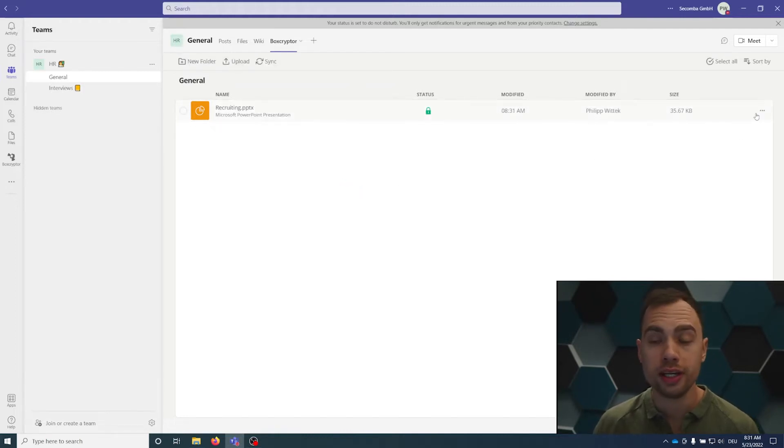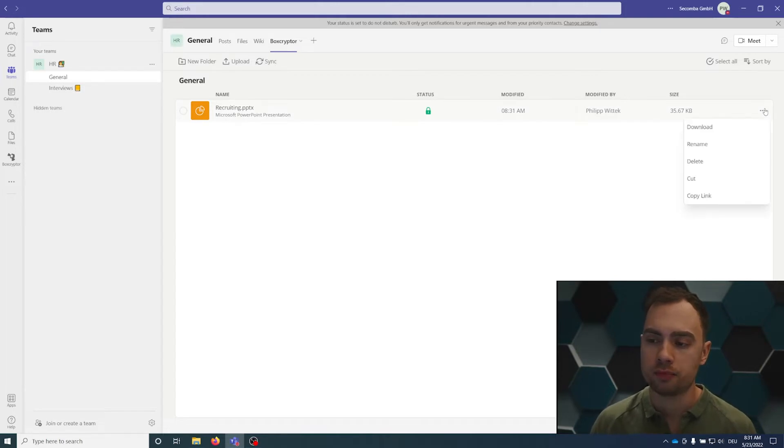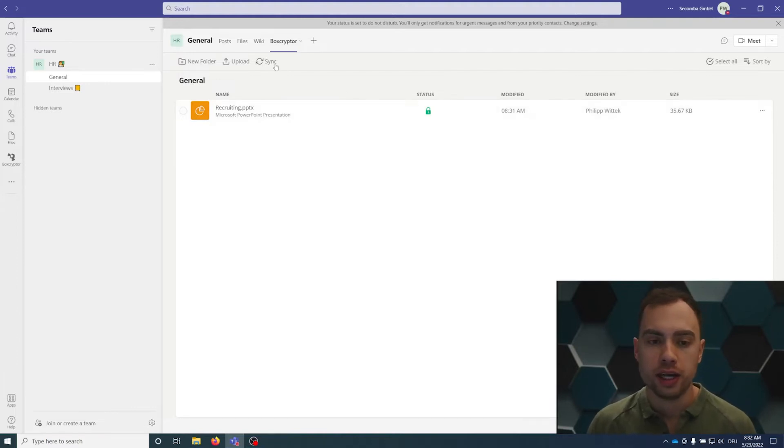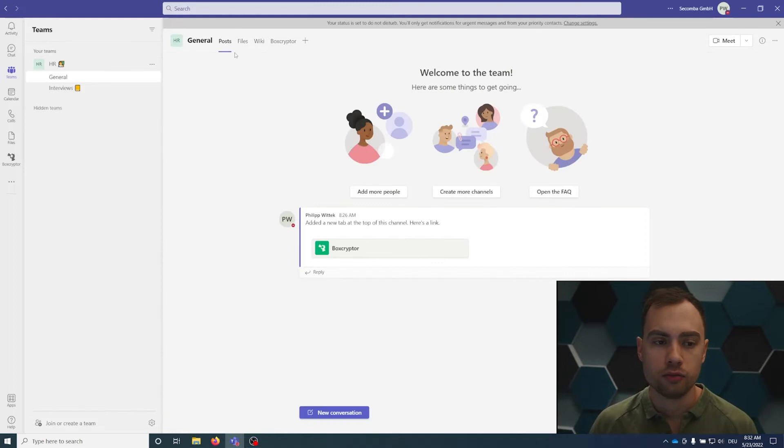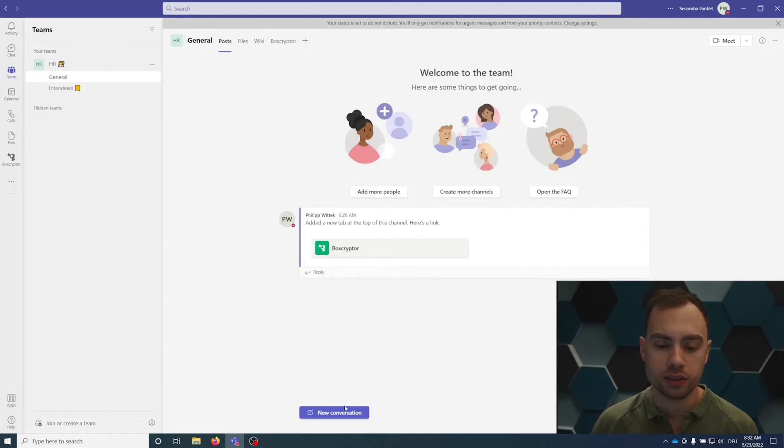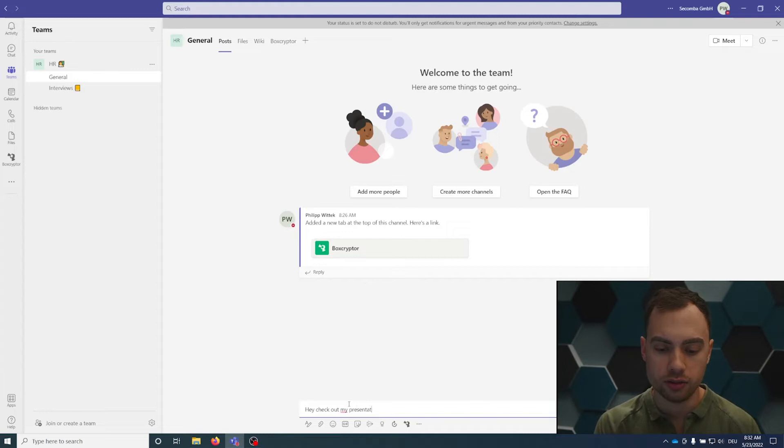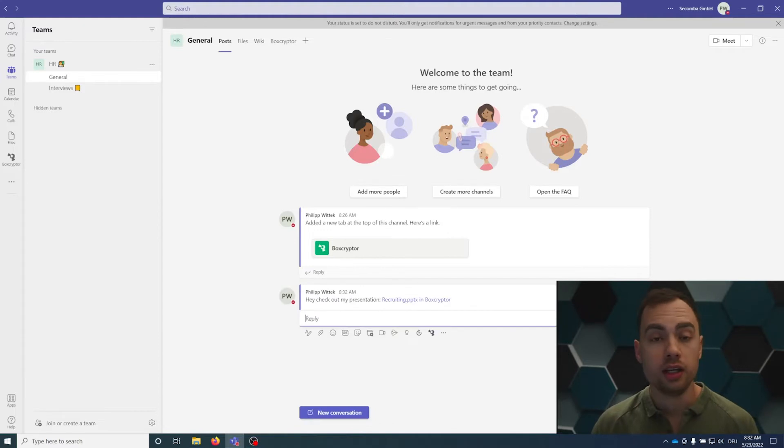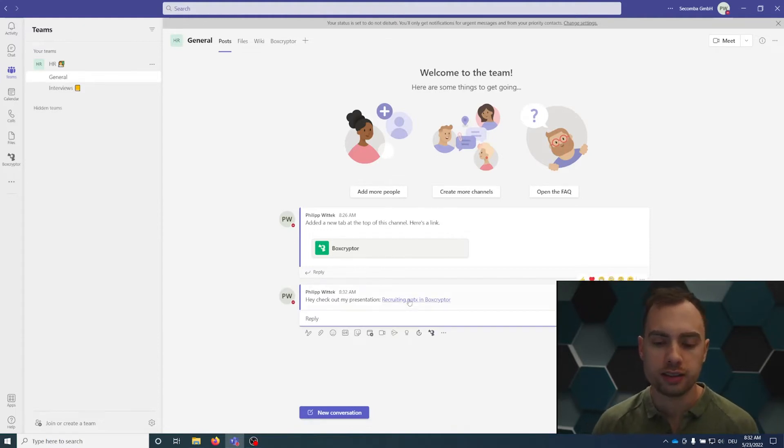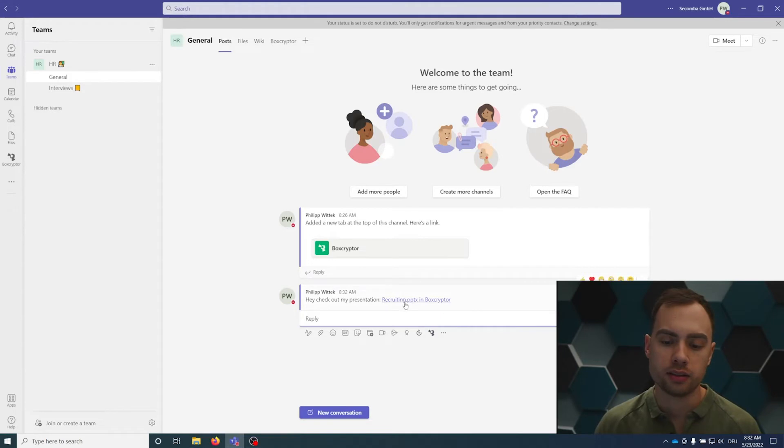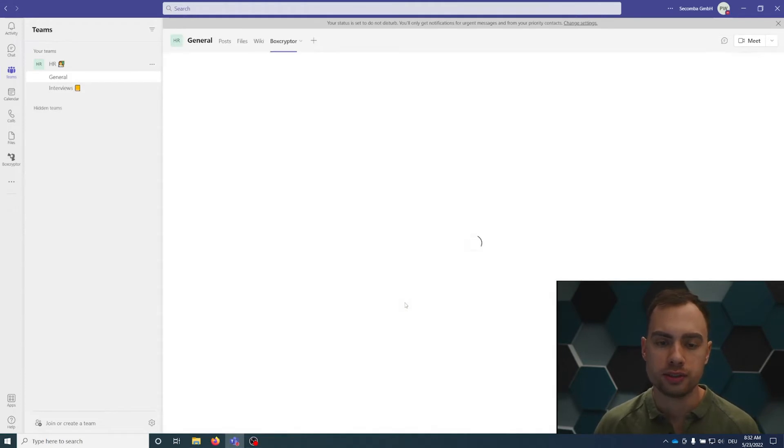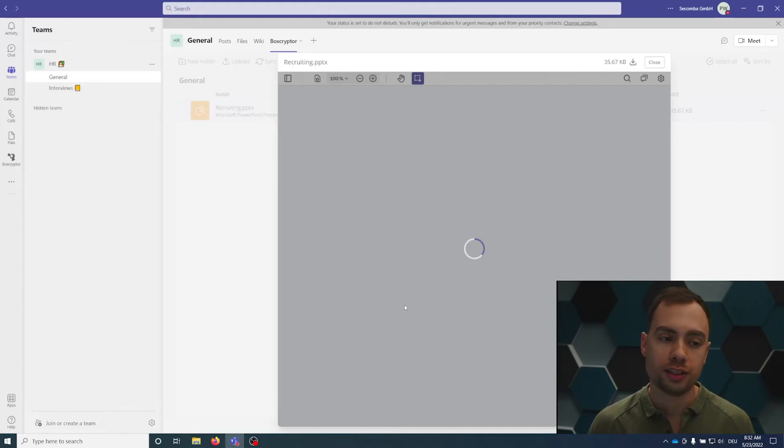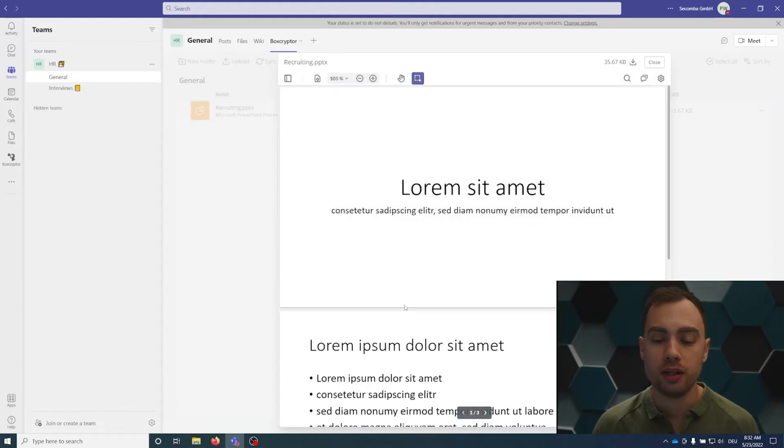If you want to link somebody to the file, you can click the three buttons here. Copy link, and a link will be generated that you can send. For example, here in the post, say hey, check out my presentation and paste that file. If someone within that channel clicks that link, you will get redirected into the Boxcryptor tab and the file opens. This is also possible if you send the link in a chat.